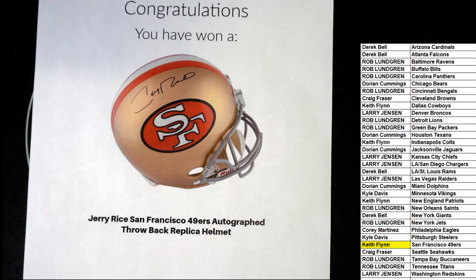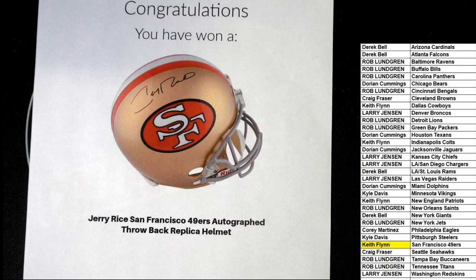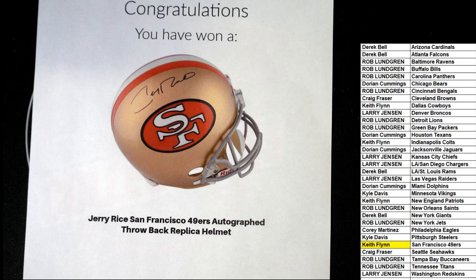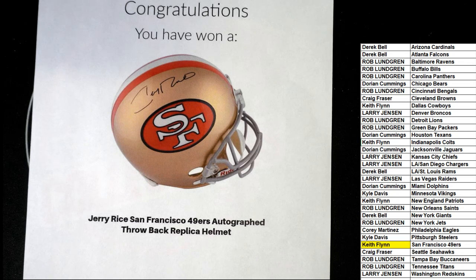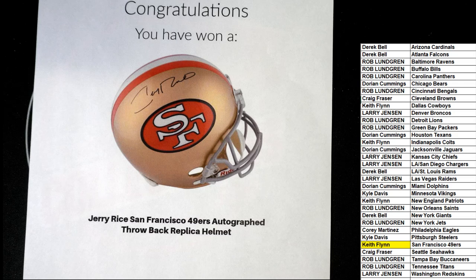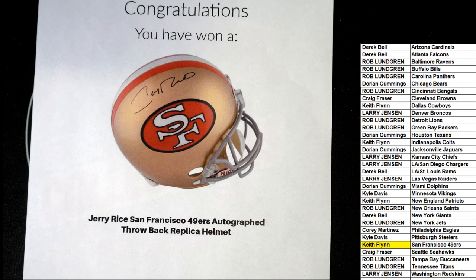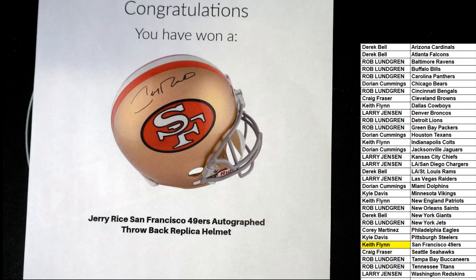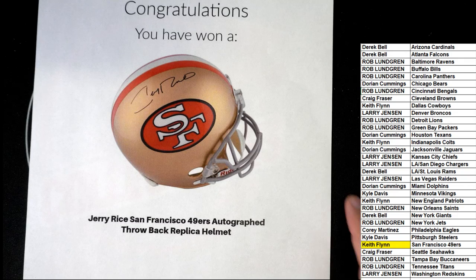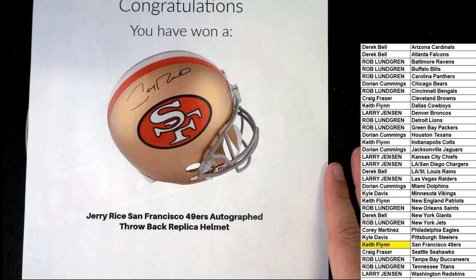Perhaps the best ever at his position. I think a lot of people would say he was the best at his position in NFL history ever. Oh my gosh!